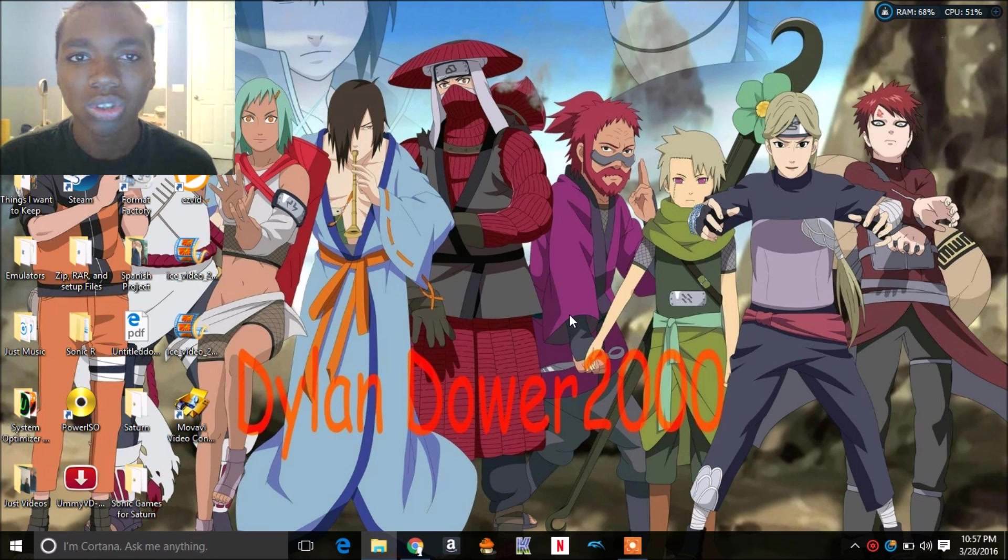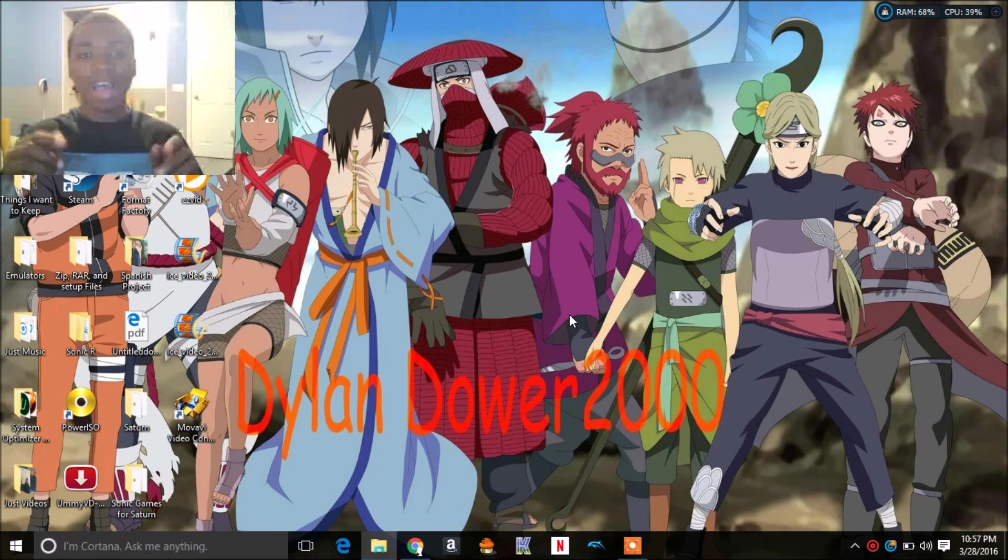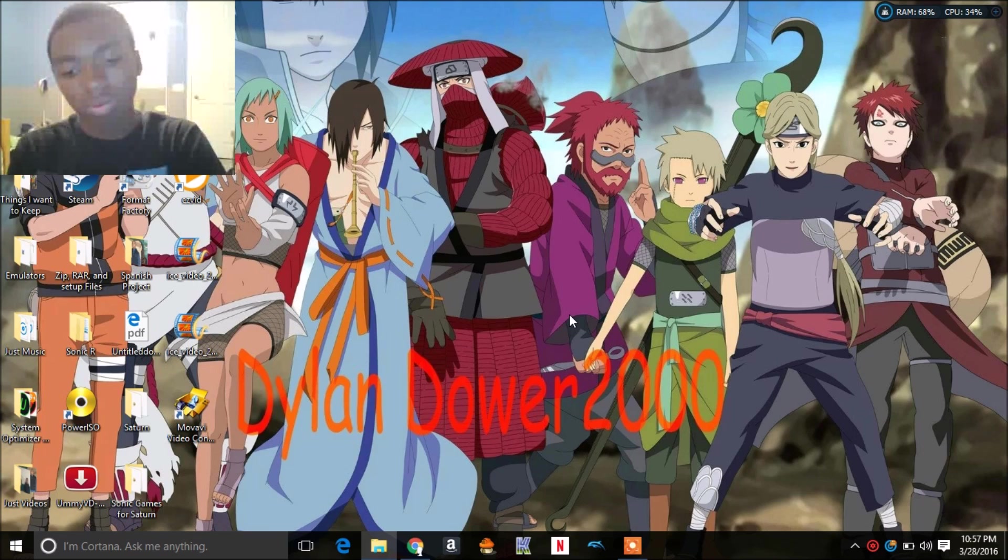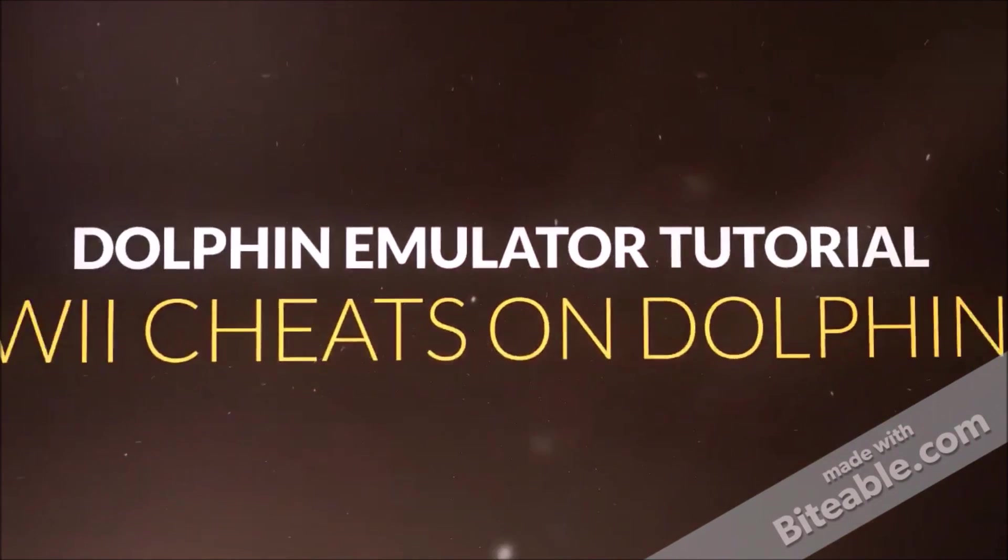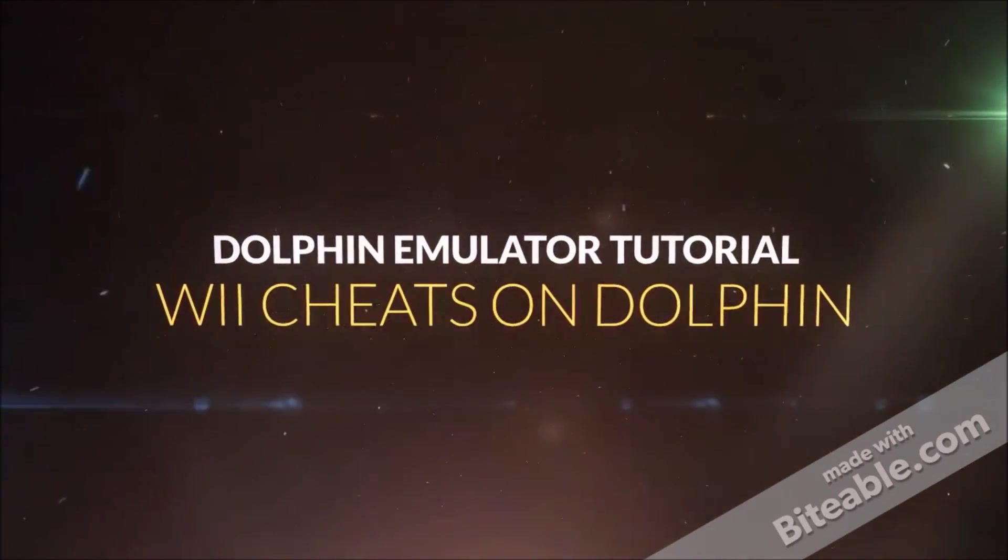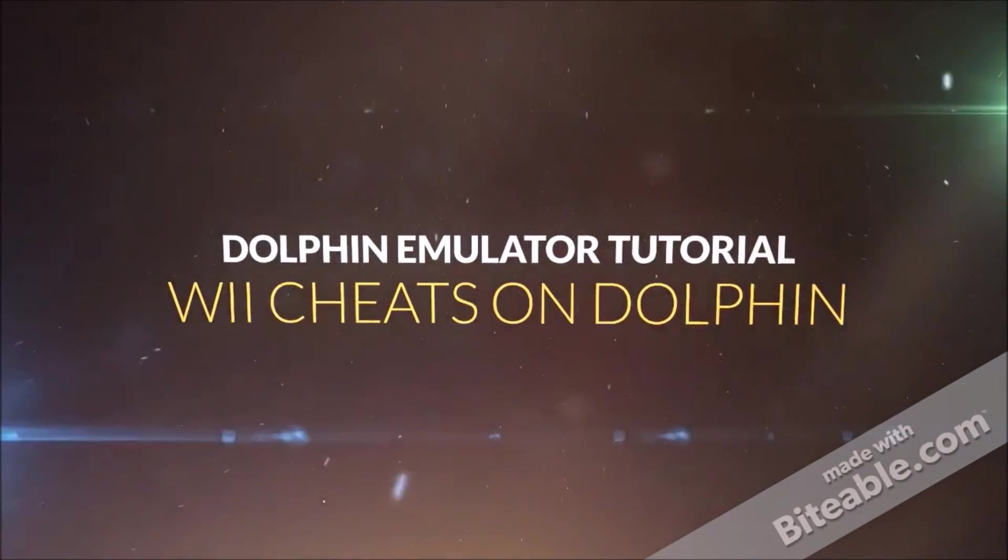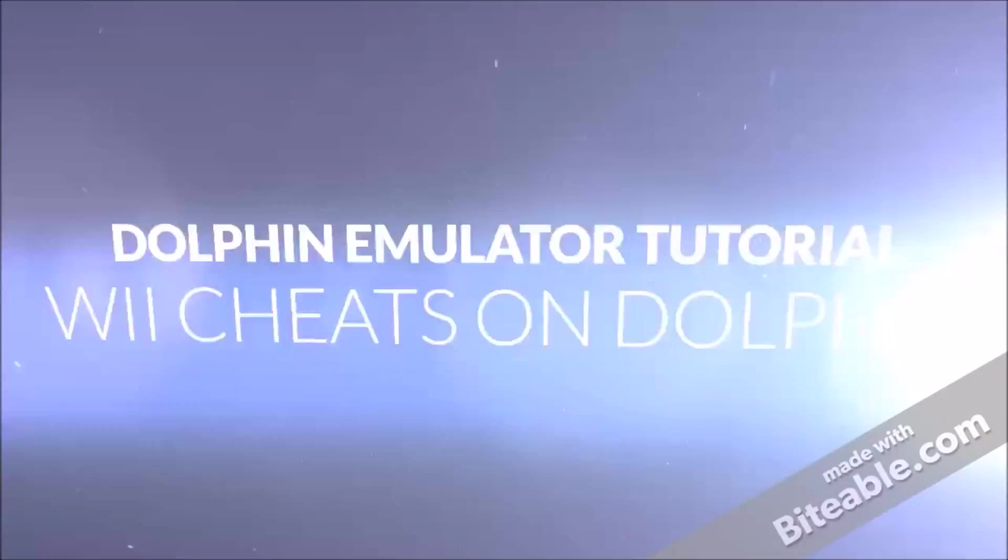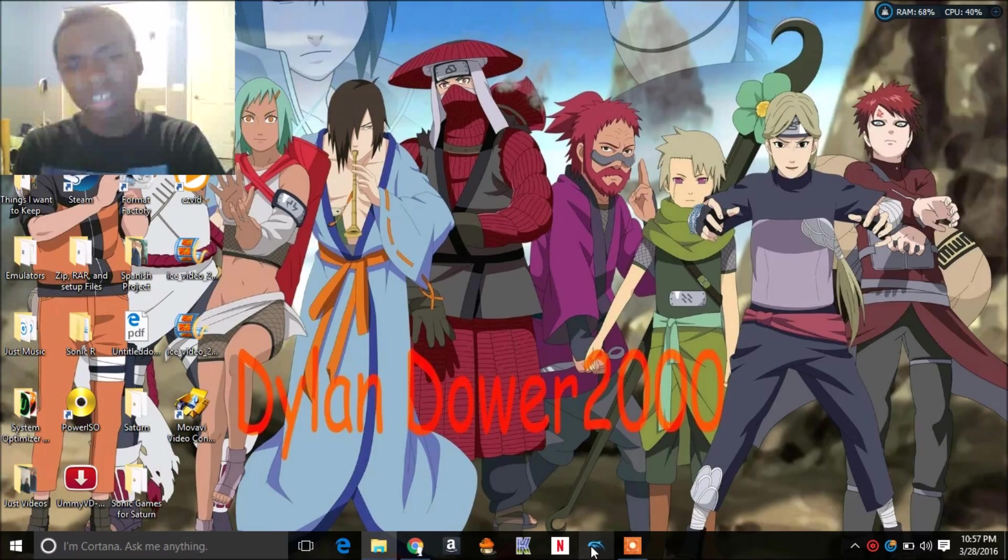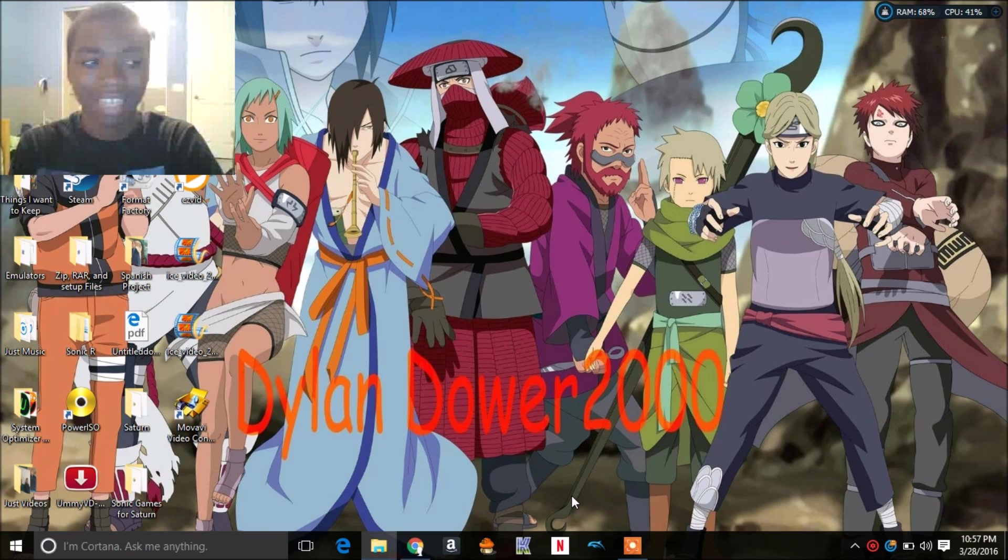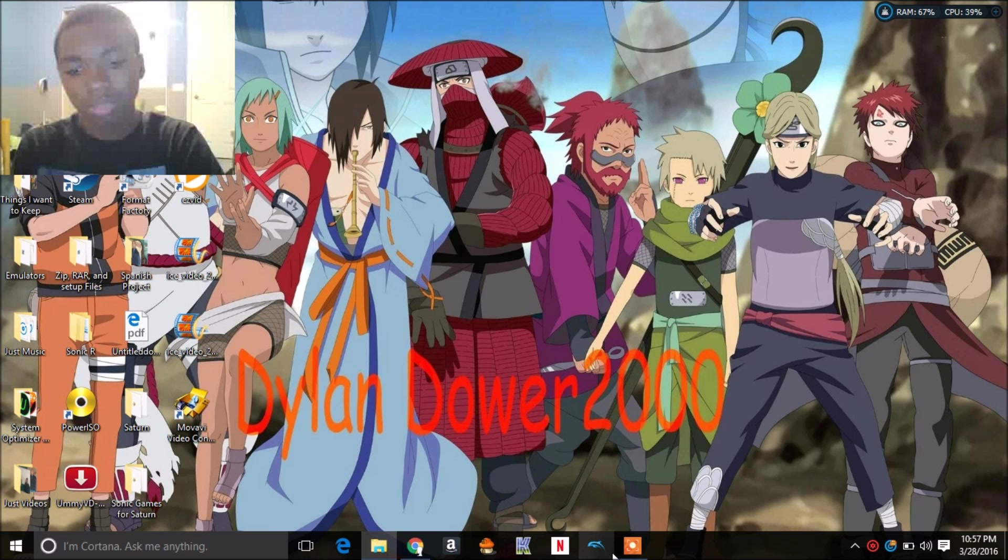What's up my YouTubers, it's DylanDyver2000. We're back again doing emulator tutorials, that's right, Dolphin emulator. We're doing a newer version of Dolphin 4.0 instead of 3.0 like last time that was for GameCube cheats.